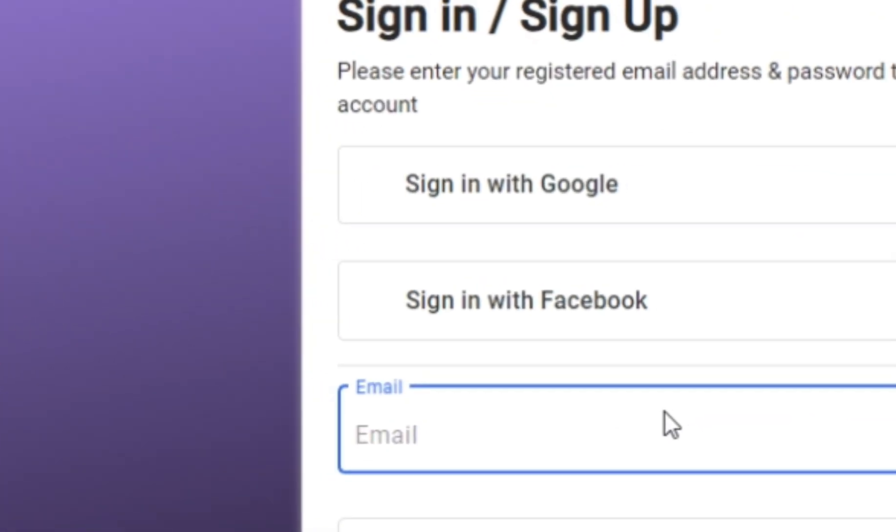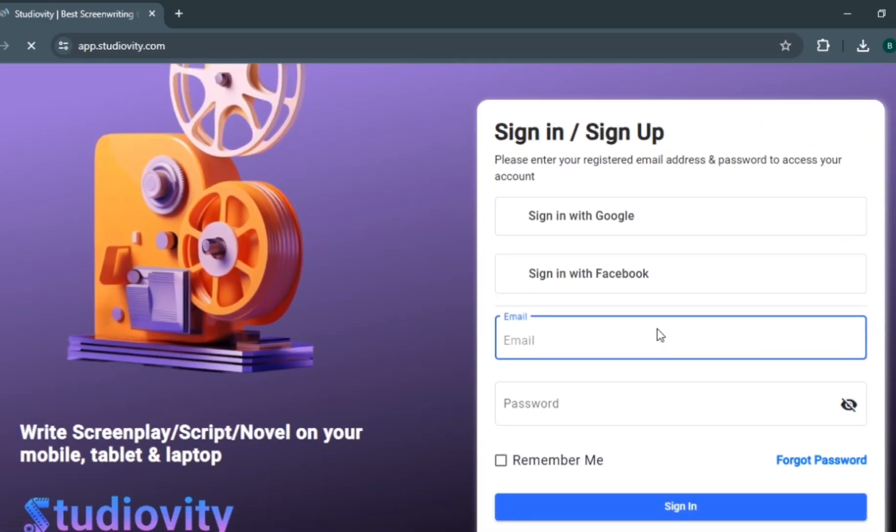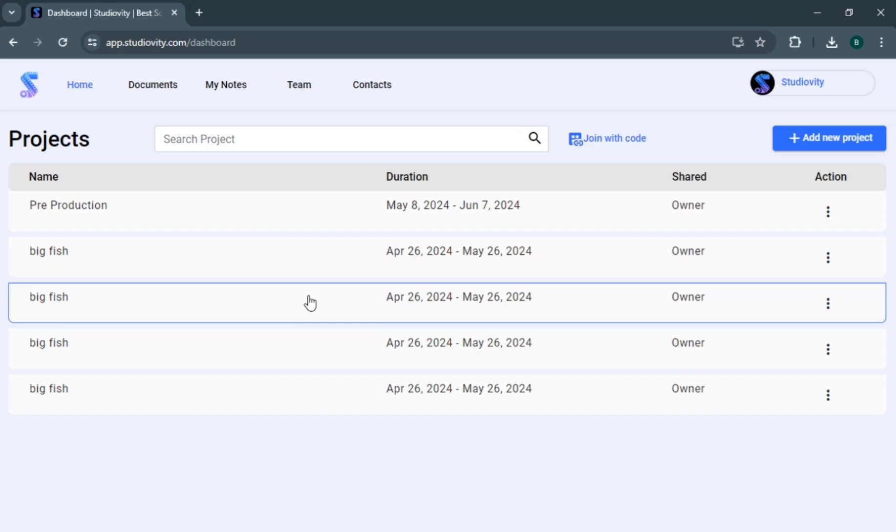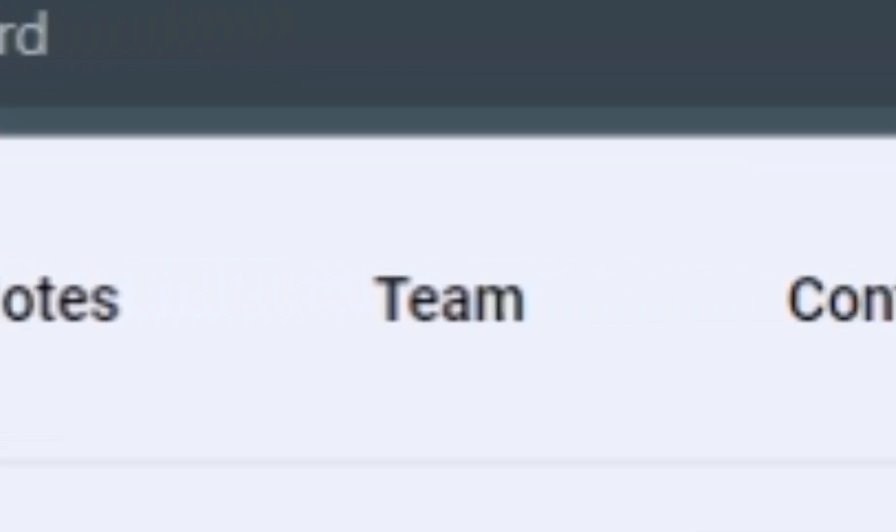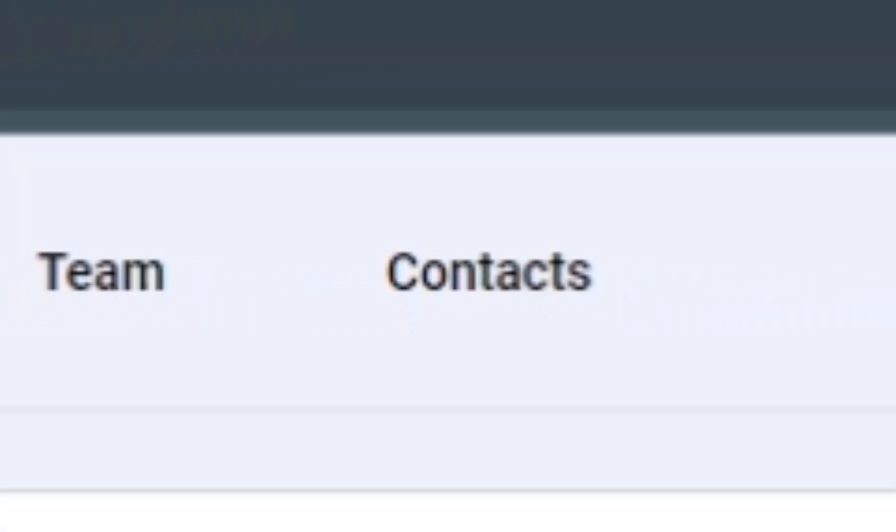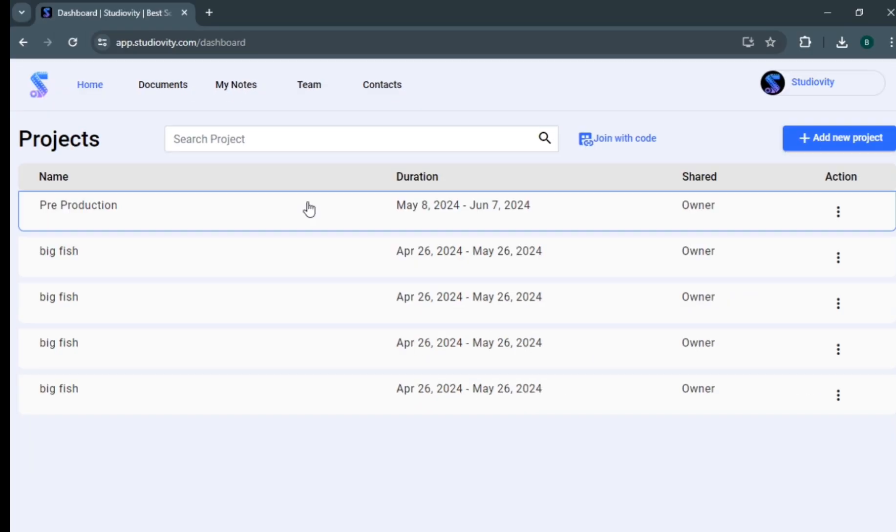Once you create the account, you will be navigated to Studioverty home page. From there you can see dashboard, my notes, team, contact, and all your screenplay projects.